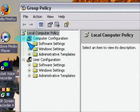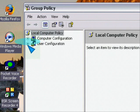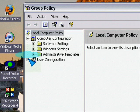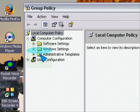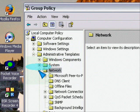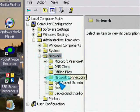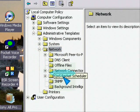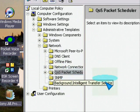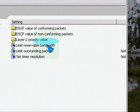Click on Local Computer Policy if it's not already expanded, then expand Computer Configuration, then expand Administrative Templates, then expand Network. You're going to see something called QoS Packet Scheduler — just click on that once.